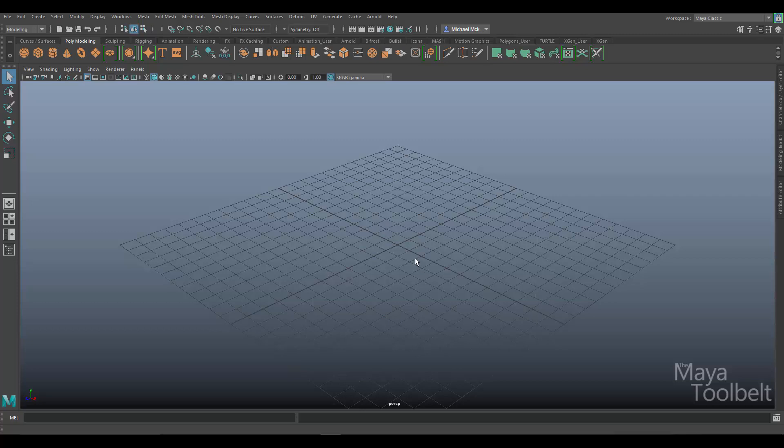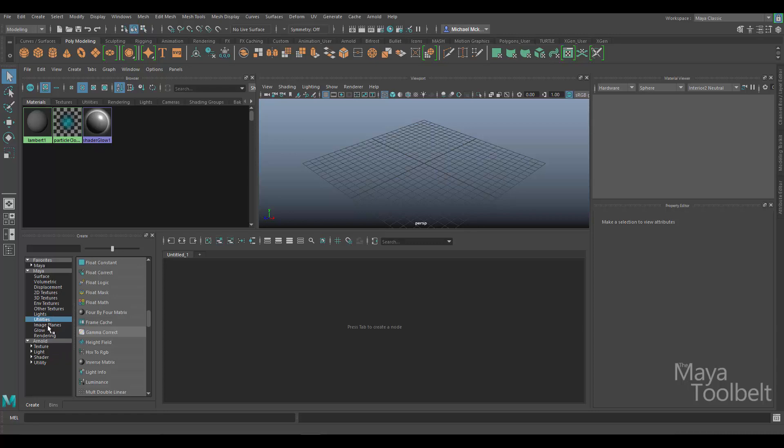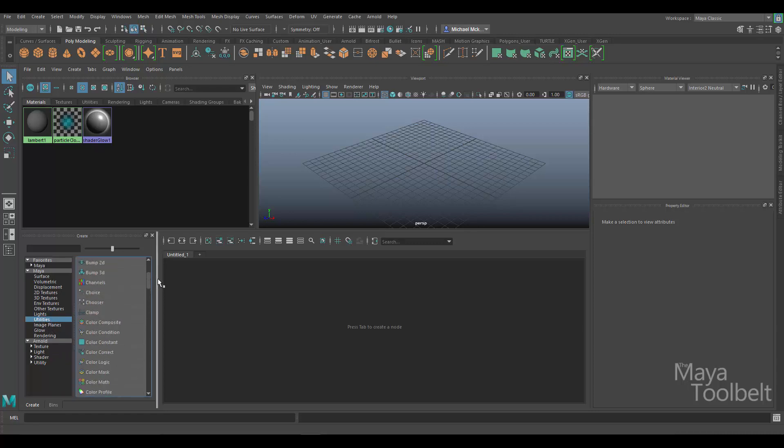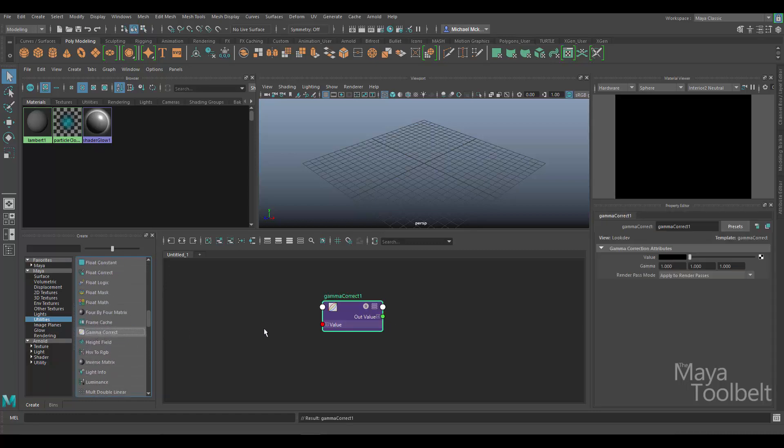Let's go into the Hypershade. Here in the Hypershade you see I have a docked viewport so that I have a window into my scene. Over here in the Create area, click on Utilities. You can see here I have Gamma Correct in our list of utilities. Let me left click on that to make it.